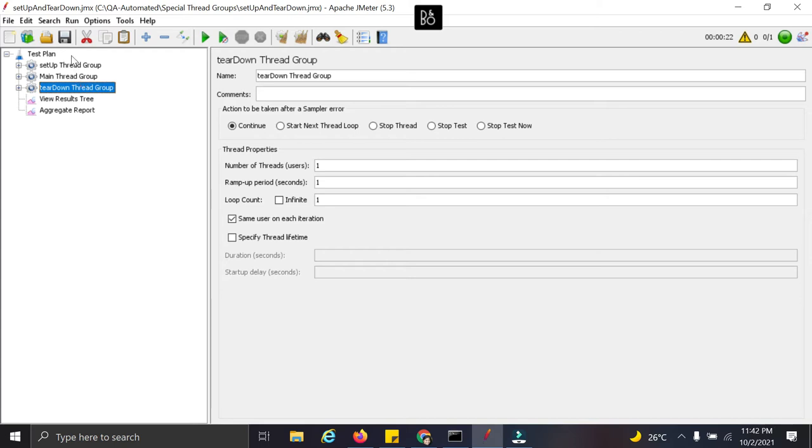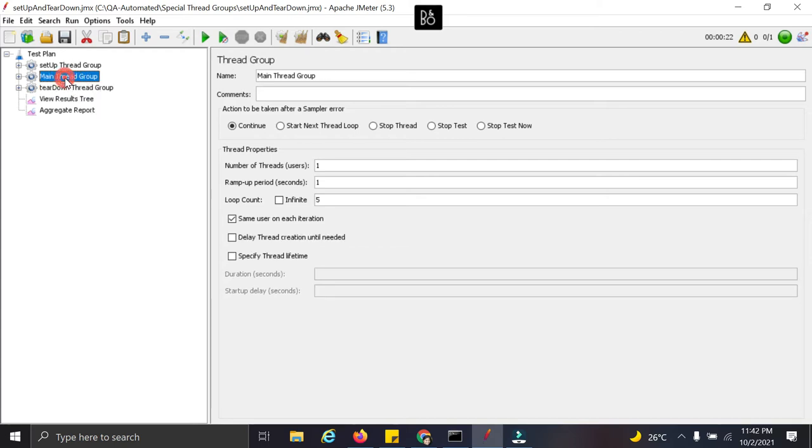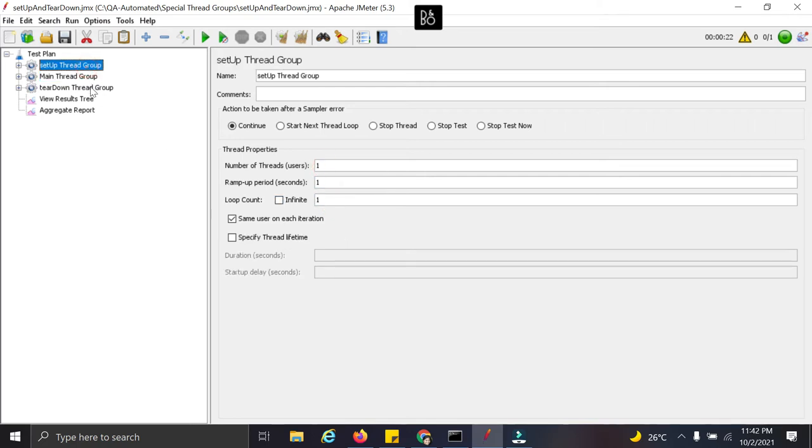We don't want to run this in a consecutive manner. We want main threadgroup execution to be completed as per the configurations provided here in terms of number of threads, ramp up and loop count. And we want setup and teardown threadgroup to run as per the configurations provided here.